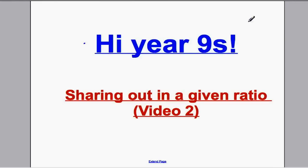Hi again Year Nines, it's Mr Hegarty here. In this lesson we're going to do our second lesson in sharing out in a given ratio. This is our second video. As you go through, make sure you take full notes of everything I do and make sure you understand everything before you try and do the questions for the lesson.